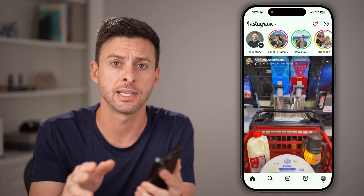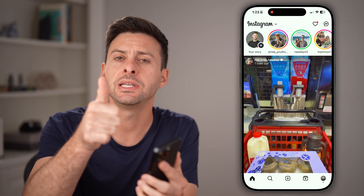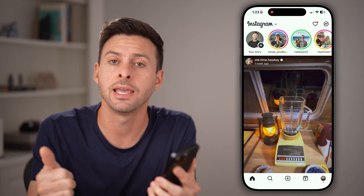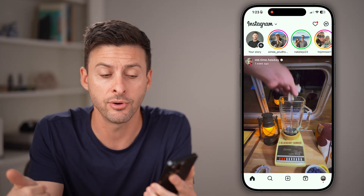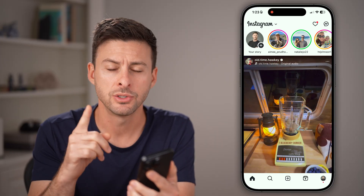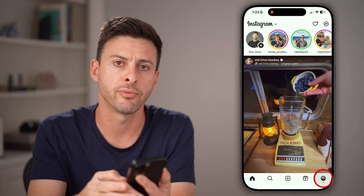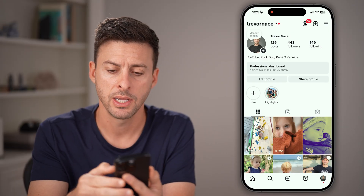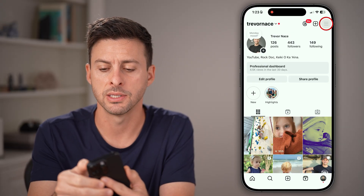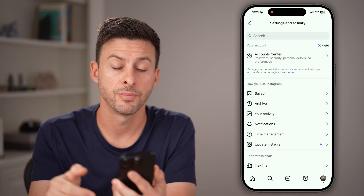It works the exact same on both. First, we need to connect your contacts — that phone number — to Instagram. To do that, we'll get to your settings. Tap on the profile at the bottom right and the three lines at the top right.